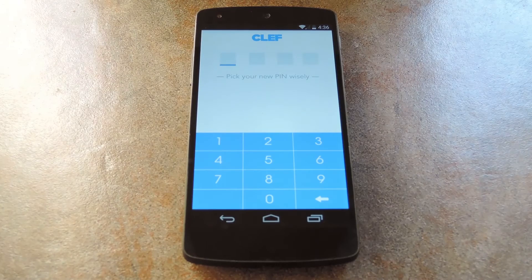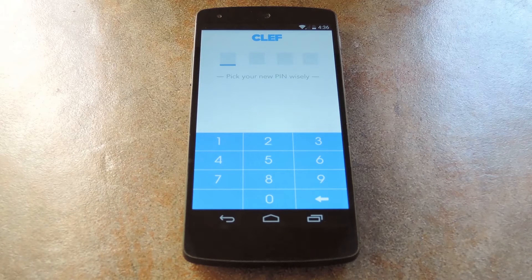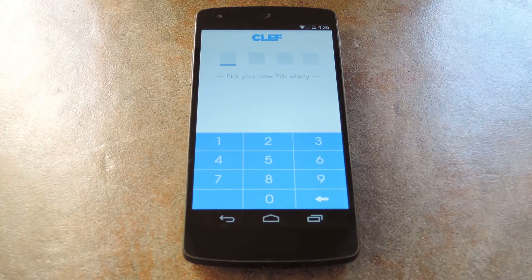After that, you'll need to set up a PIN. You'll have to use this PIN each time you open your Clef app, so make sure it's something you can remember.